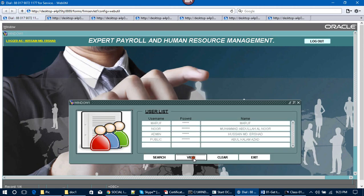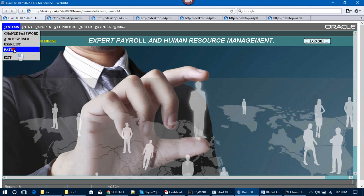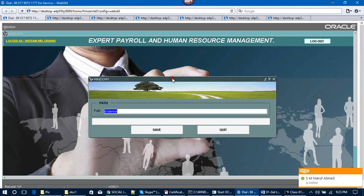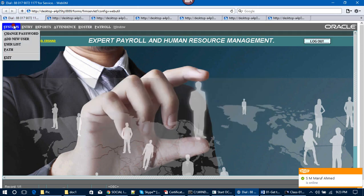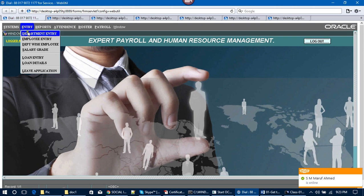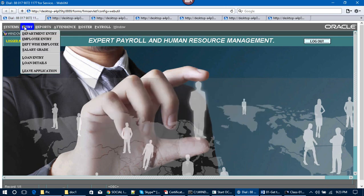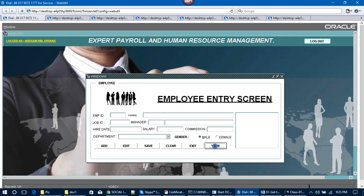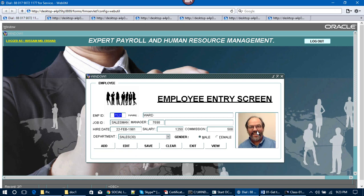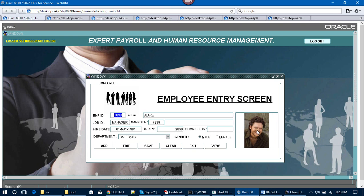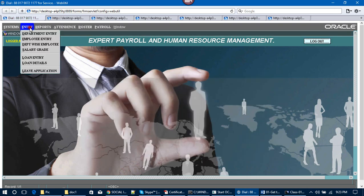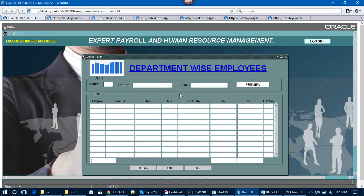This is the user list. This shows the path from which route the software will run, and this is that form. After that, there is the Department Entry, where you will see the several departments. This is the Employee Entry — you will see a picture field here, and you can change the picture. You will learn how to add a picture in a form.